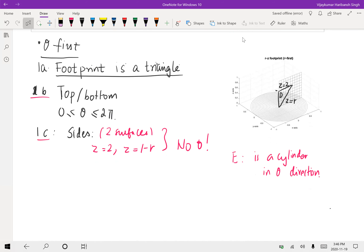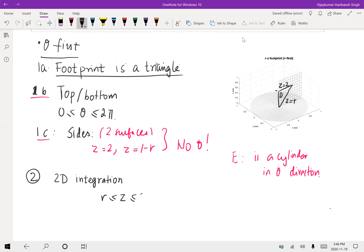For the 2D integration plan, z goes from r to 2, and r goes from 0 to 2. So in this case we integrate z first.